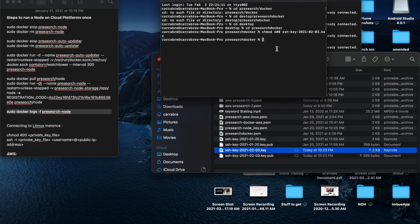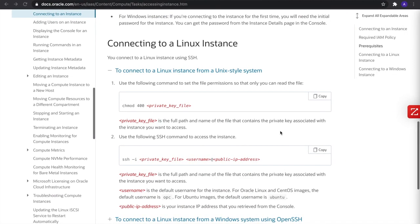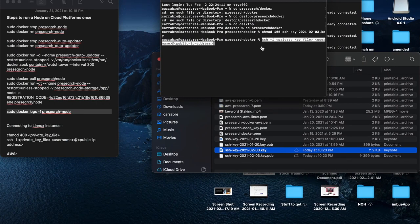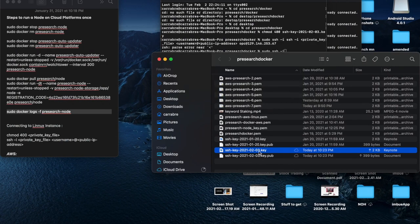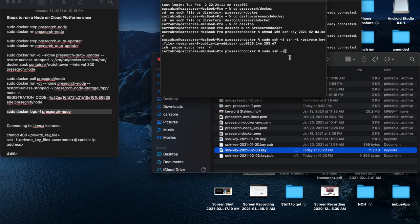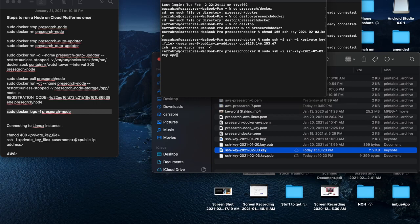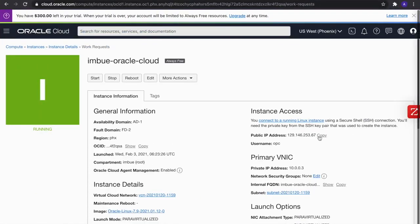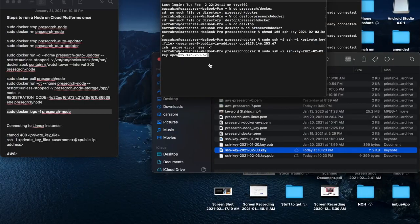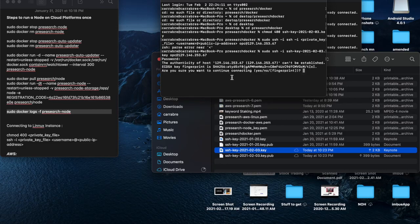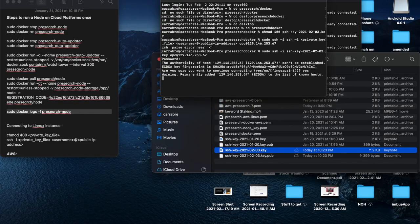And then I'm going to go to the address. Nice. So now you see that we're connected to the OPC instance.